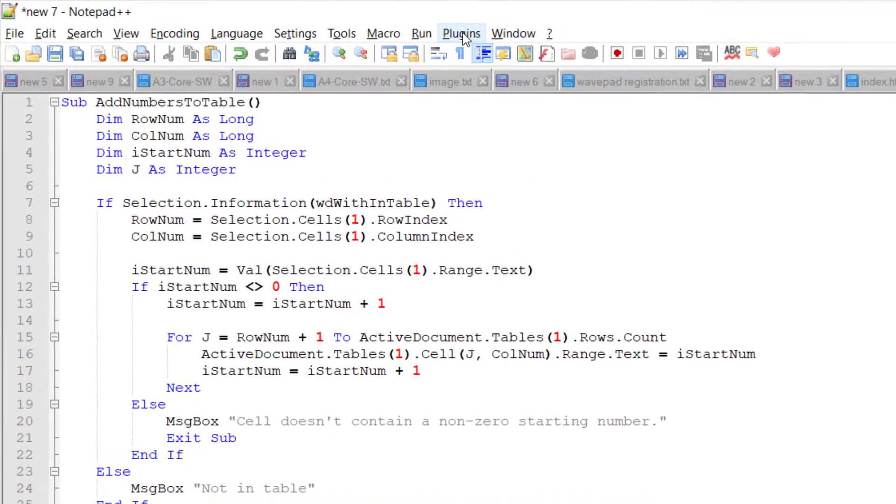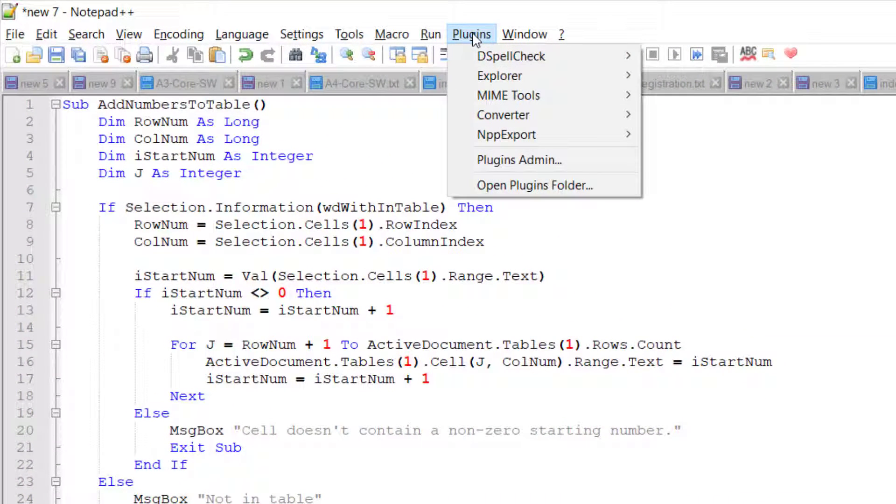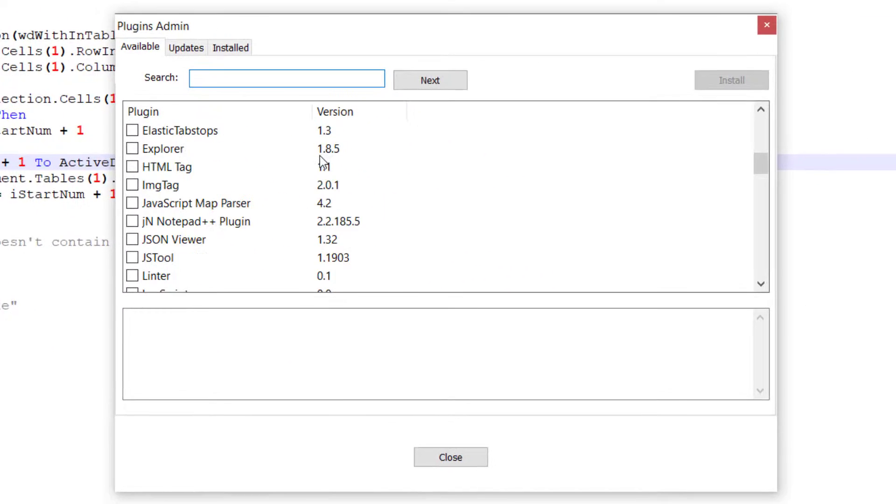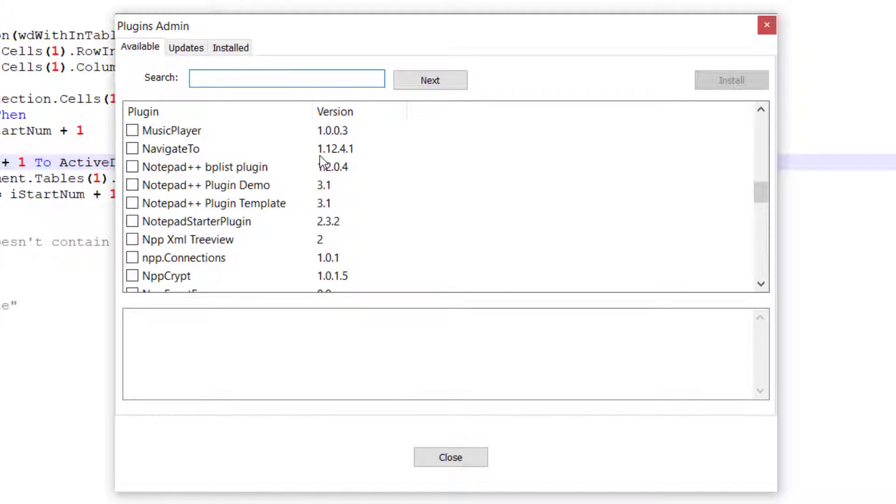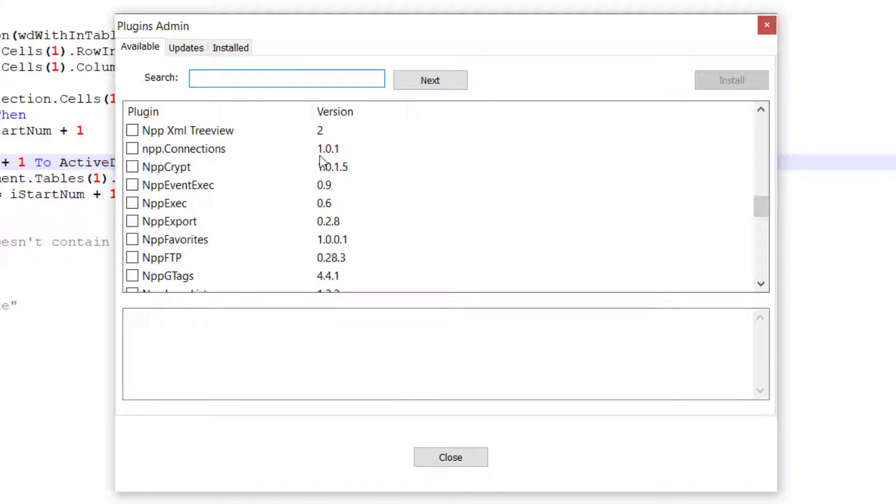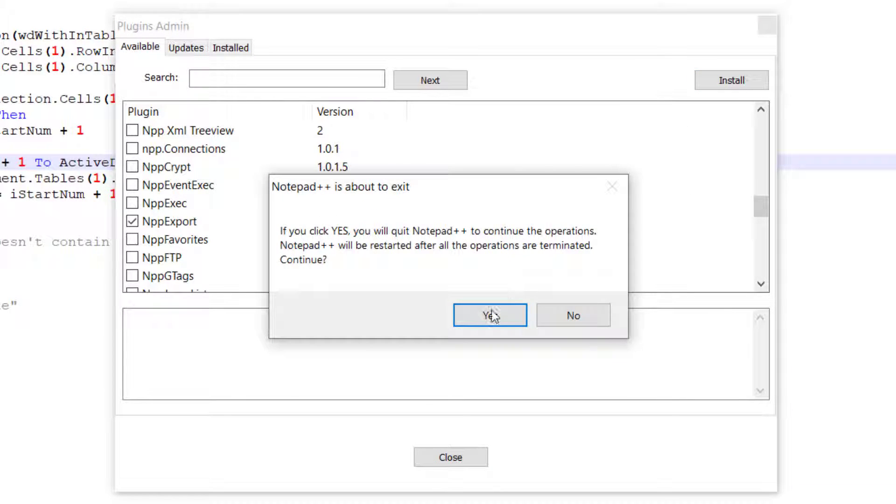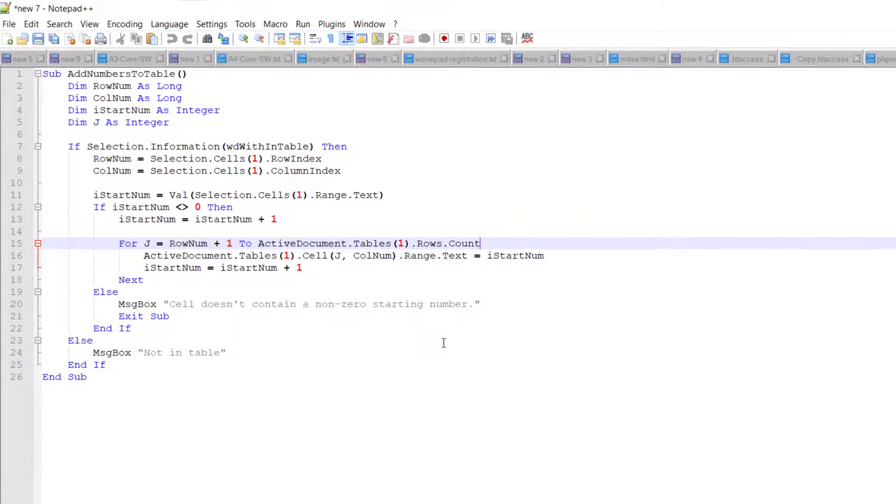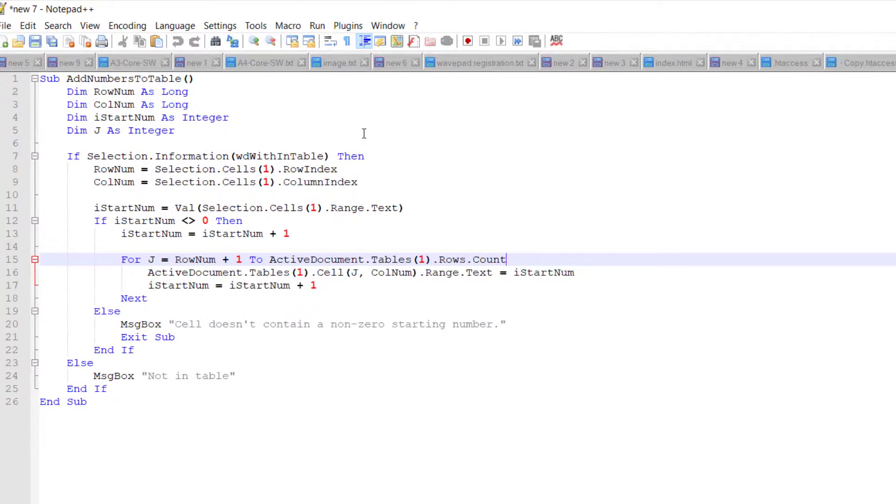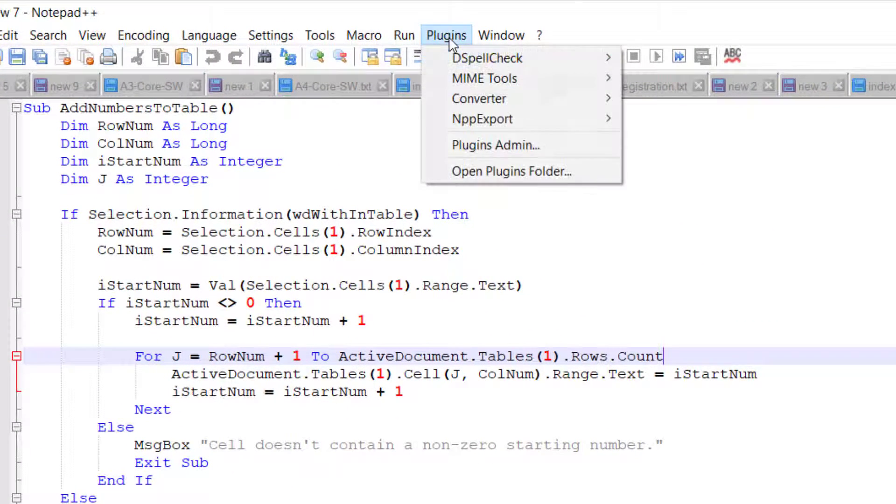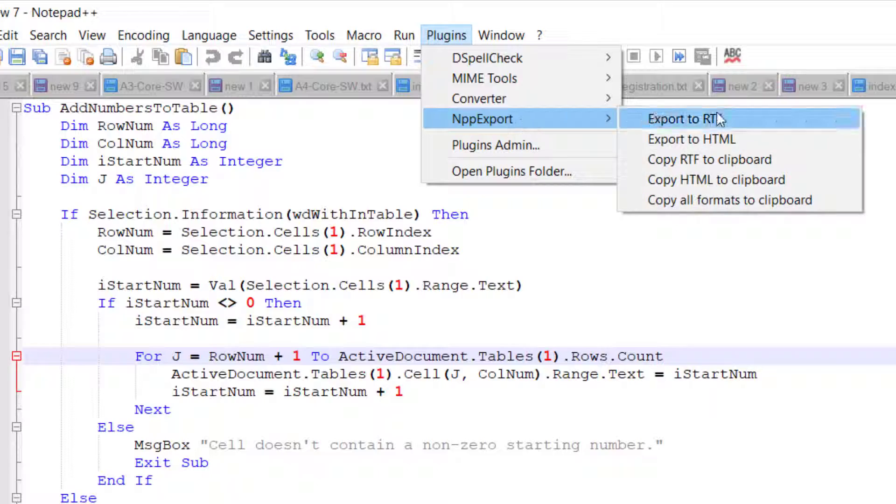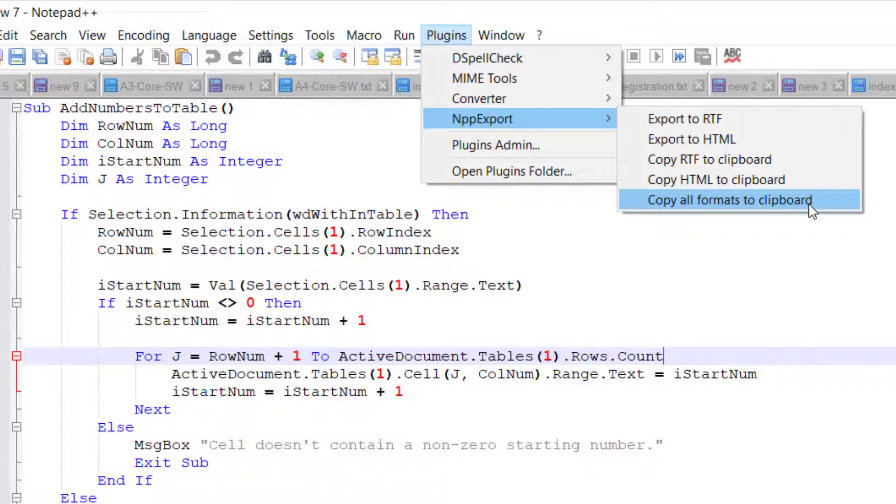To do that, go to Plugins and click Plugin Admin. Then select NPP Export checkbox and click Install. Notepad++ asks you to restart. Click Yes to confirm that. Now we can copy the format of this code by going to Plugin, then NPP Export, and copy all format to clipboard.